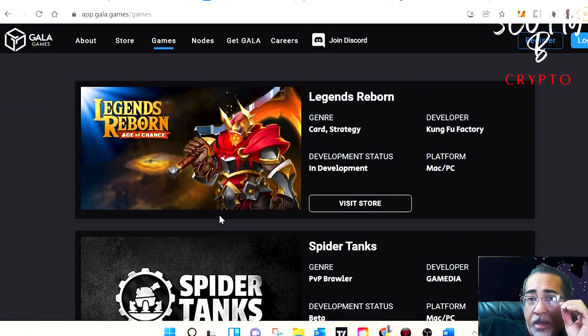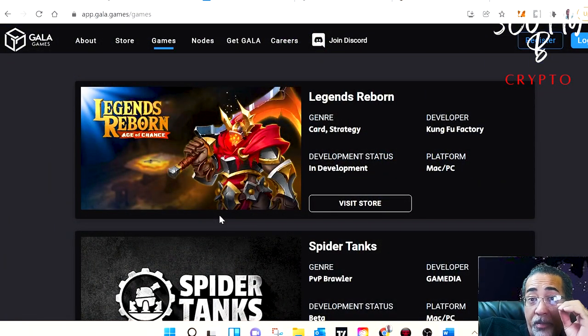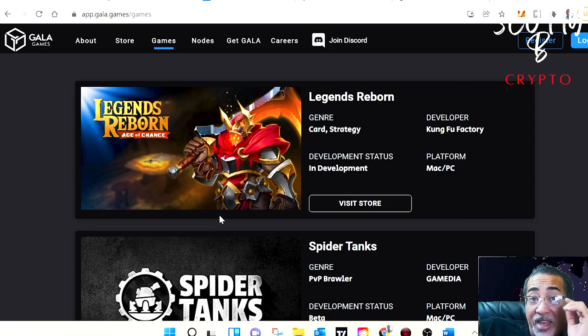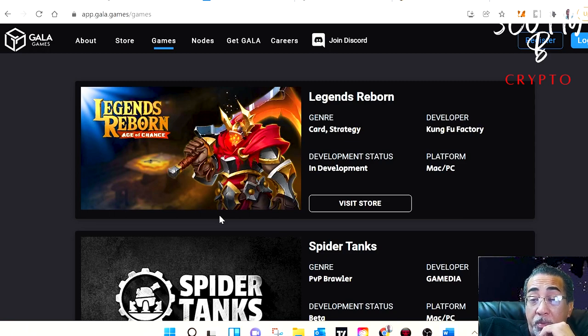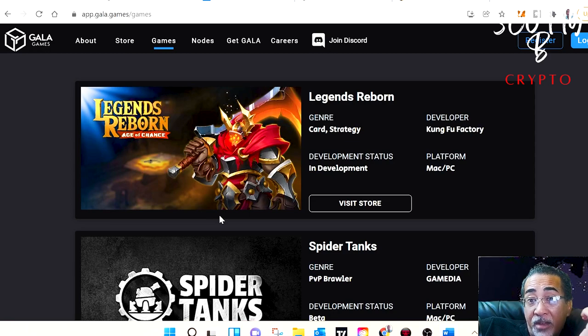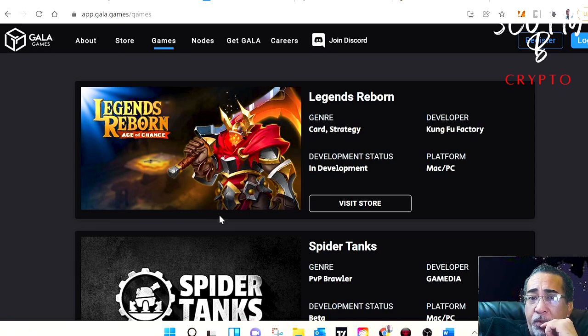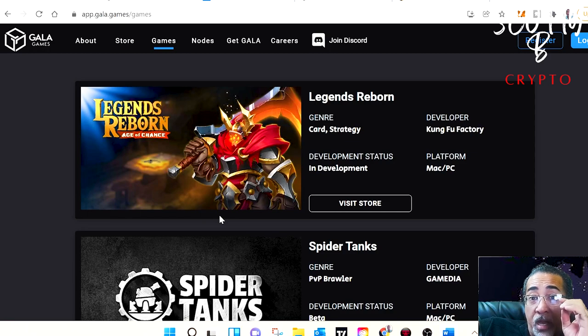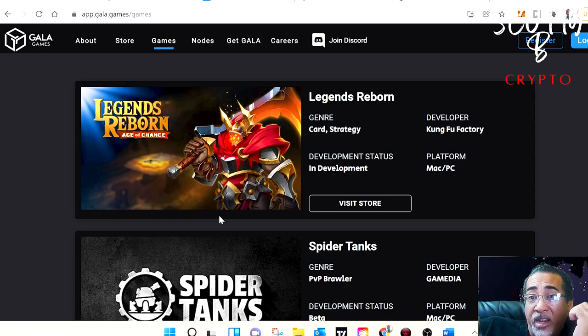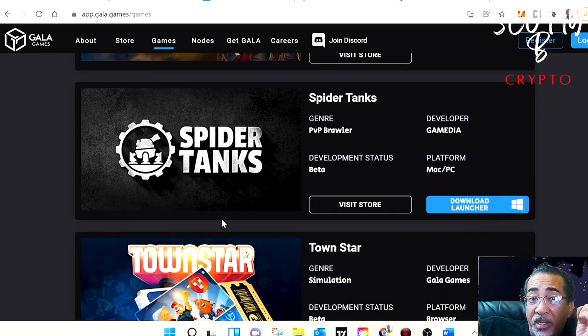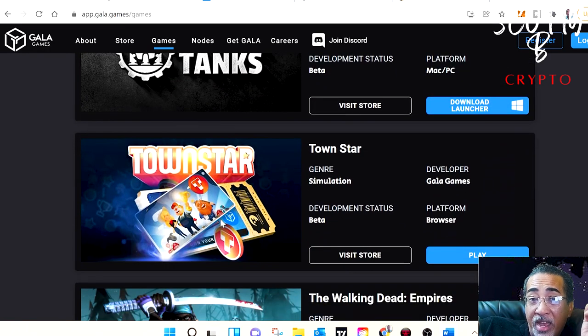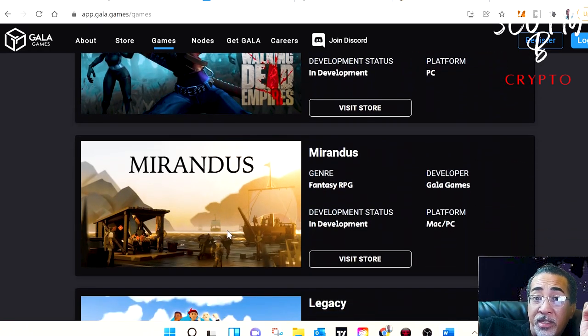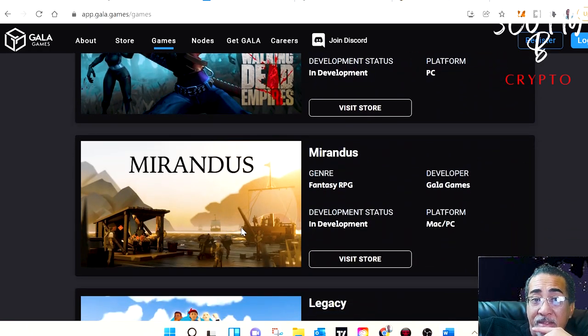Gala started off with Gala Games, which has quickly become one of the most popular play-to-earn environments. And as of today, there's only a couple of playable games, Spider-Tanks and Townstar, but that's about to change here pretty soon as their roadmap shows that they have numerous upcoming releases including Fortified, Last Expedition, Walking Dead, and easily one of the most anticipated games, Mirandus.